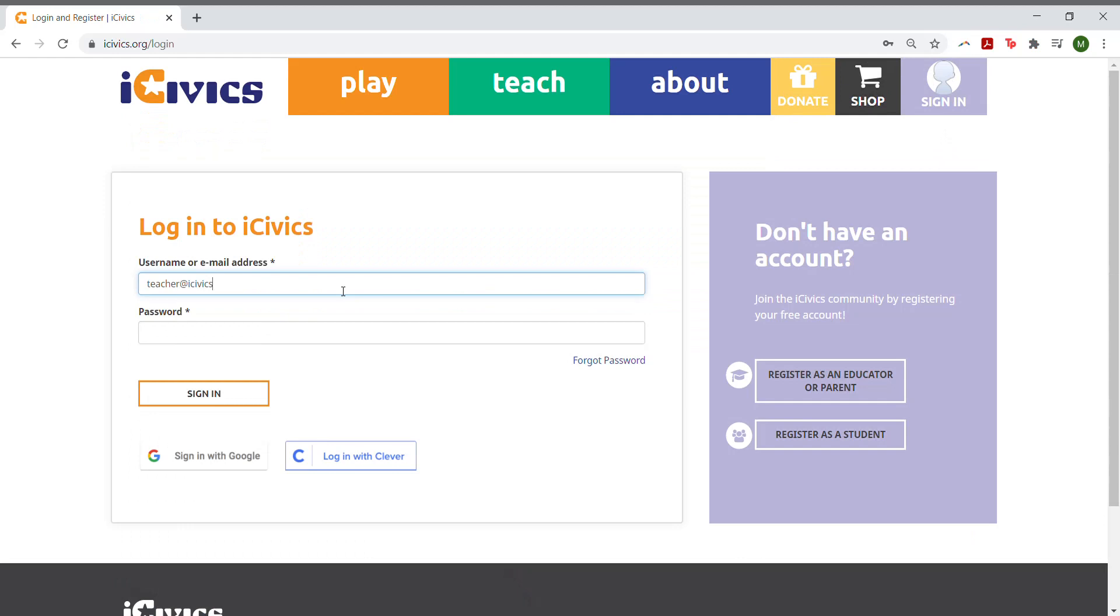If you haven't registered for an iCivics account yet, go to the purple box on the right that says Register as an Educator. Or click Sign In with Google.